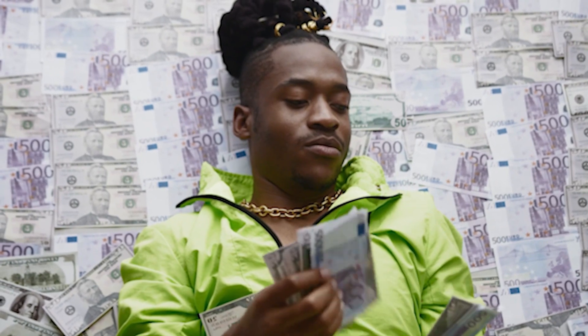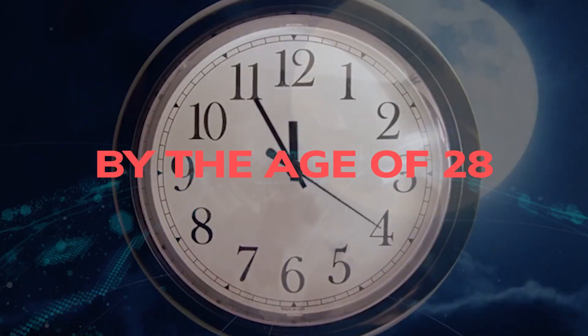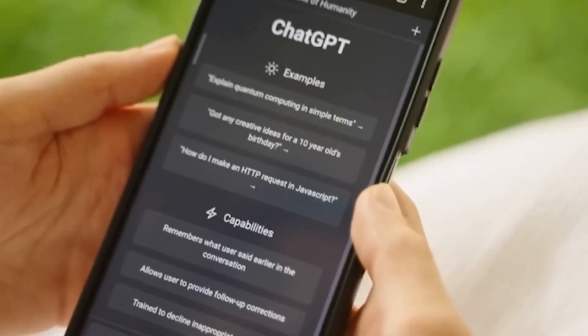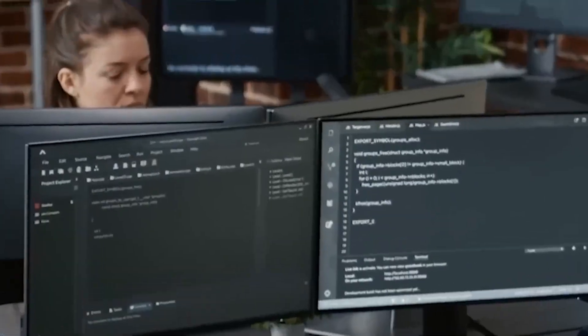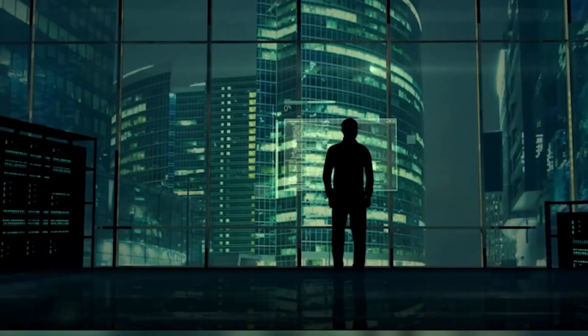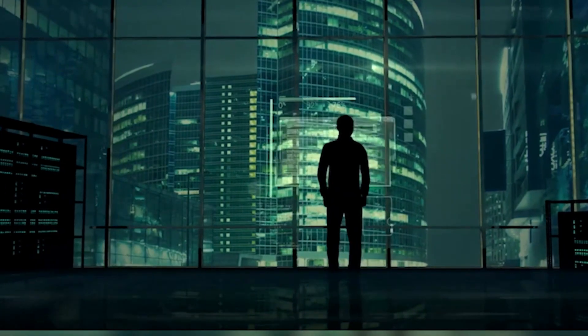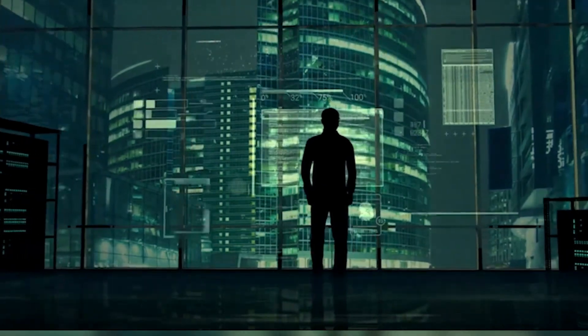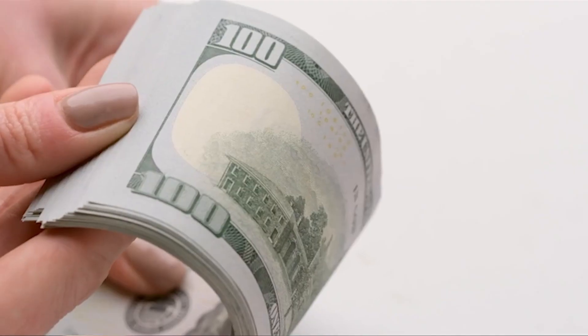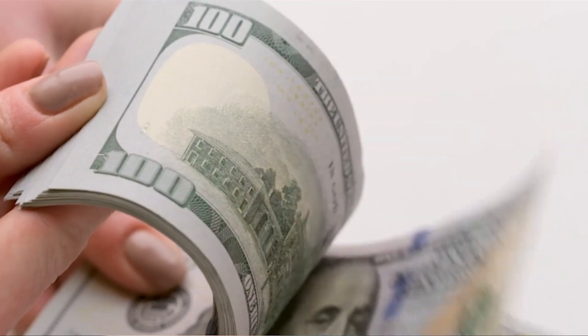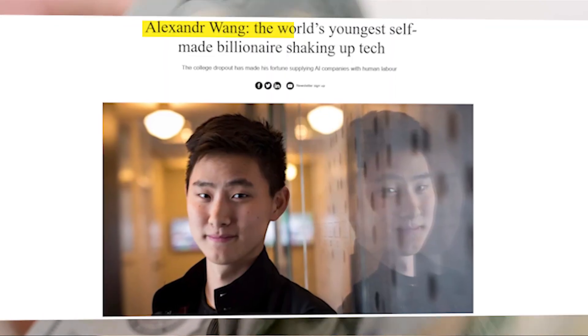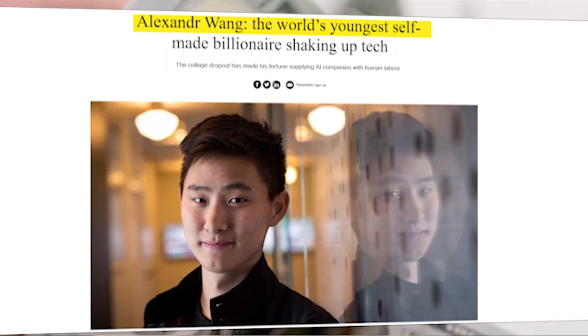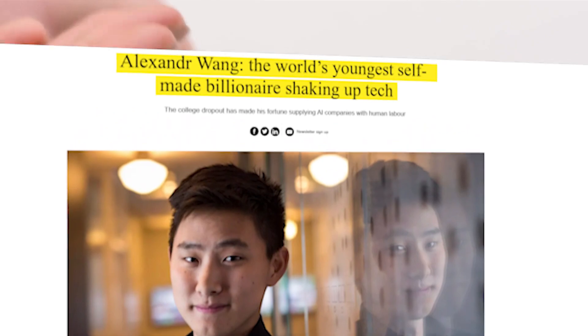Envisioned becoming a self-made billionaire by age 28, actively influencing the course of artificial intelligence and simultaneously assisting some of the globe's biggest corporations. In this video we explore the remarkable journey of a youthful prodigy who not only achieves all of this but also secures the distinction of being the world's youngest self-made billionaire.